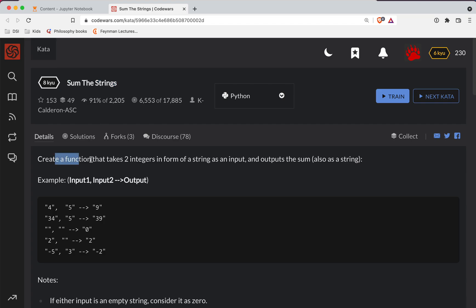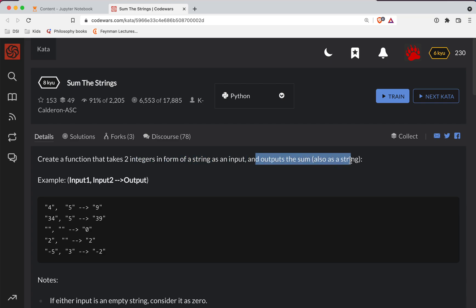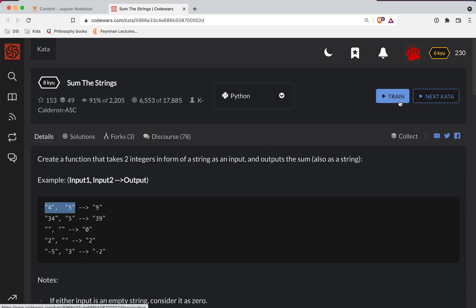We're going to create a function that takes two integers in the form of strings as inputs and outputs the sum also as a string. So what we've got to do is take these two numbers, turn them into integers, add them up, and return the result as a string. There are some edge cases here — if the string is blank, we want to turn those into zeros. So keep an eye on that.